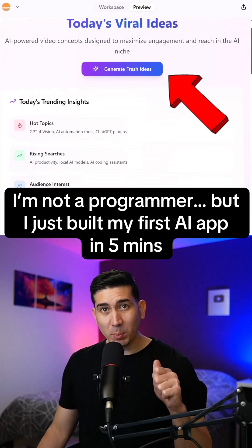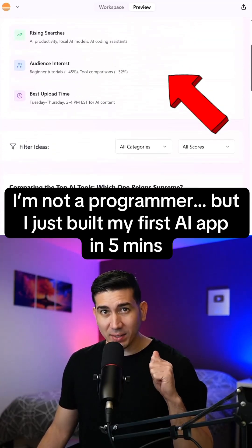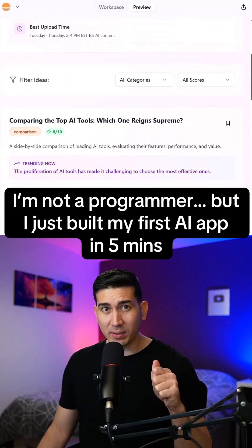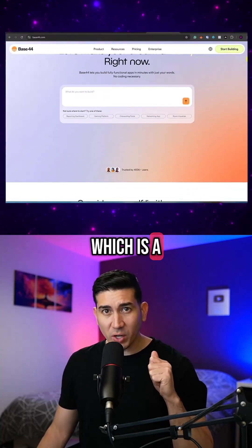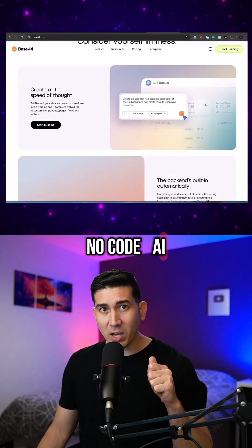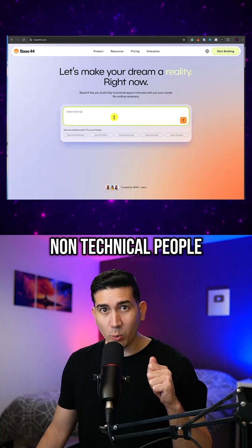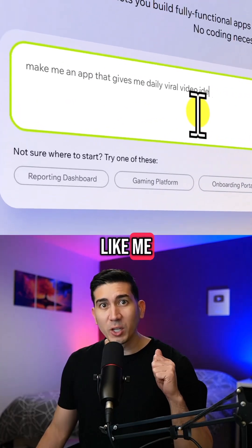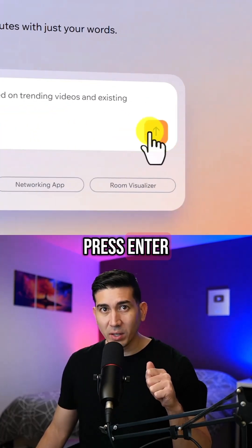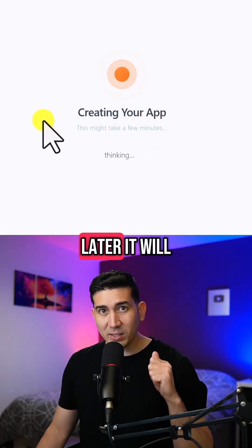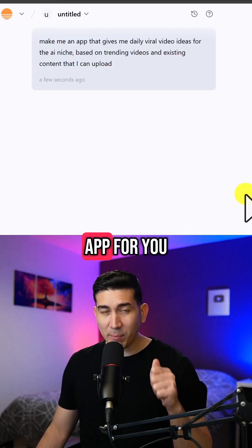I'm not a programmer but I just built my first AI app in less than five minutes. I created it using Base44, which is a no-code AI app generator, so it's perfect for non-technical people like me. You just type in what you want to build and press enter, and a few moments later it will create a first version of the app for you.